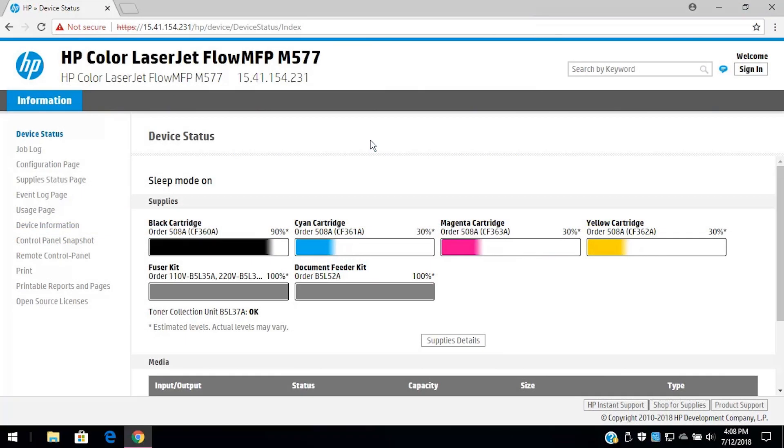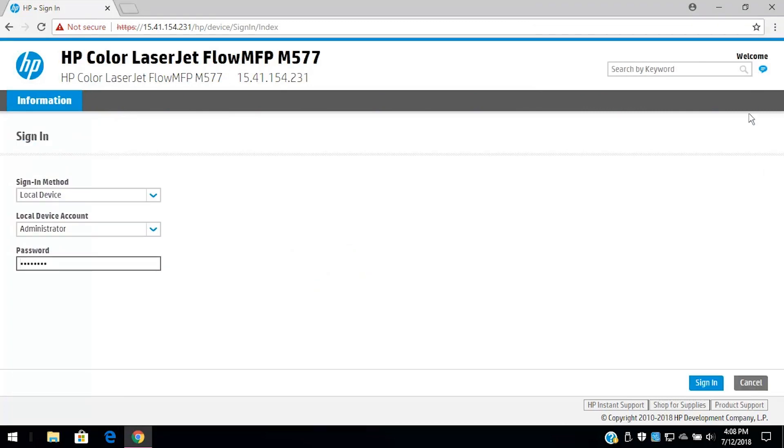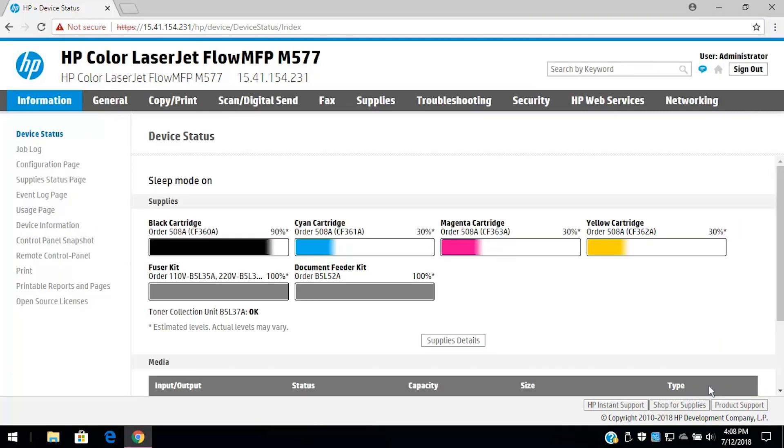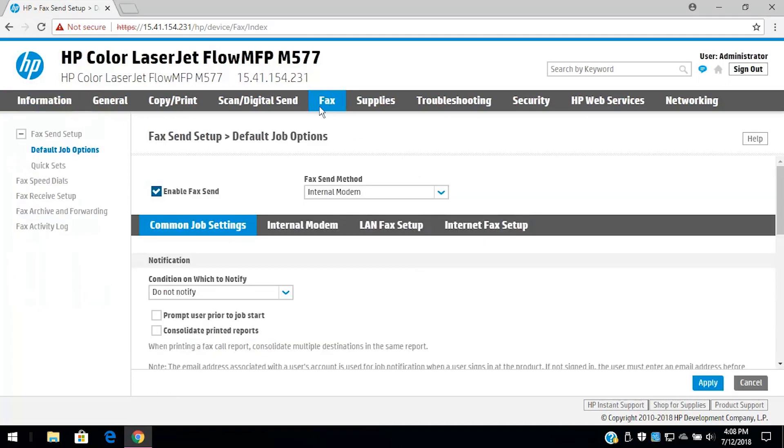If no tabs display in the EWS, sign in with the administrator password and then click the Fax tab. Click Fax Send Setup and then click Quick Sets.